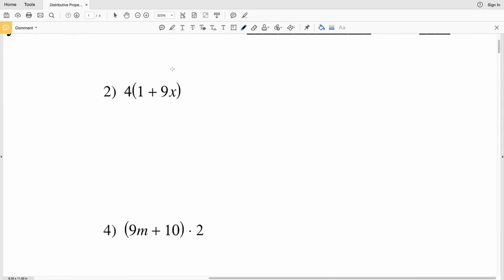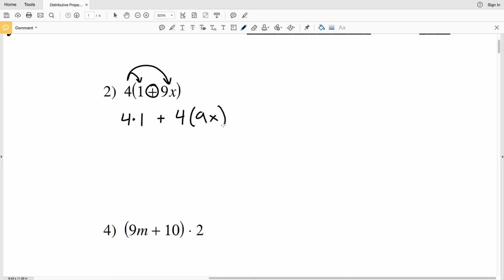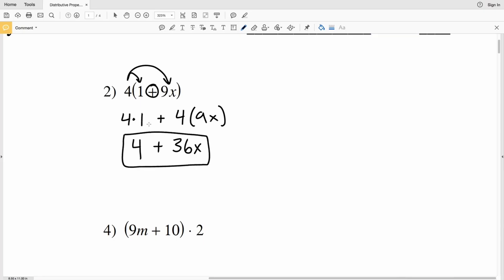Number two: we're going to do 4 times 1 and then 4 times 9x, adding those two separate terms. 4 times 1 plus 4 times 9x — 4 times 1 is a positive 4, and 4 times 9x means we multiply the 4 by the 9 to get 36, then multiply by x. So the simplified expression for number two is 4 plus 36x.